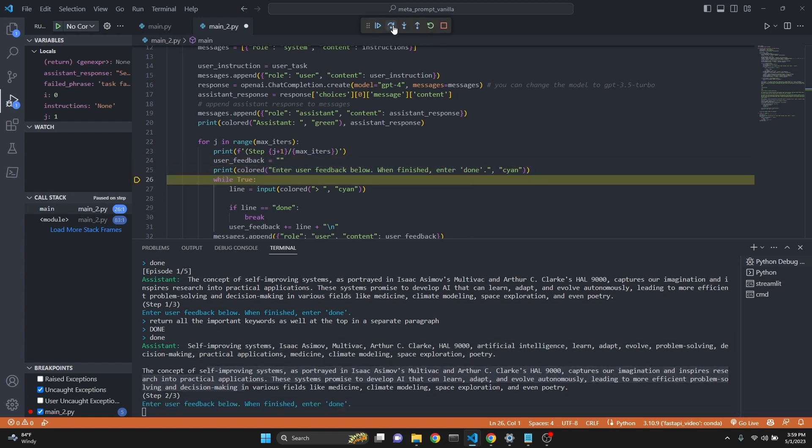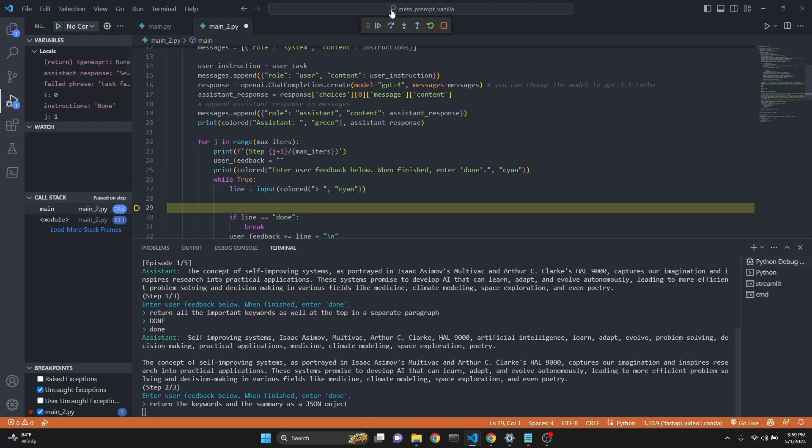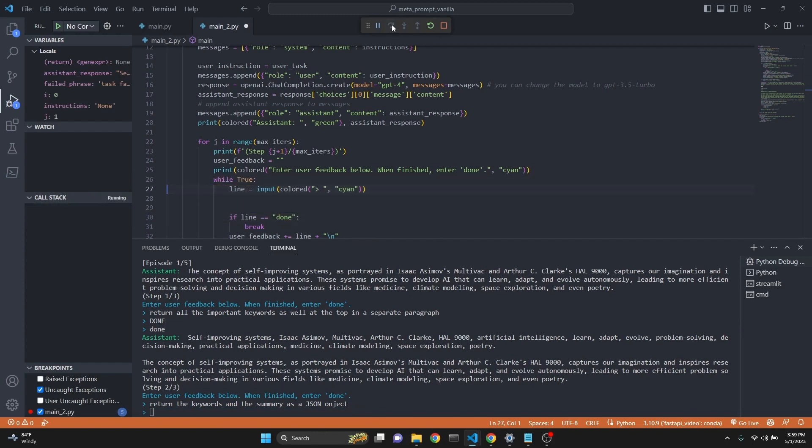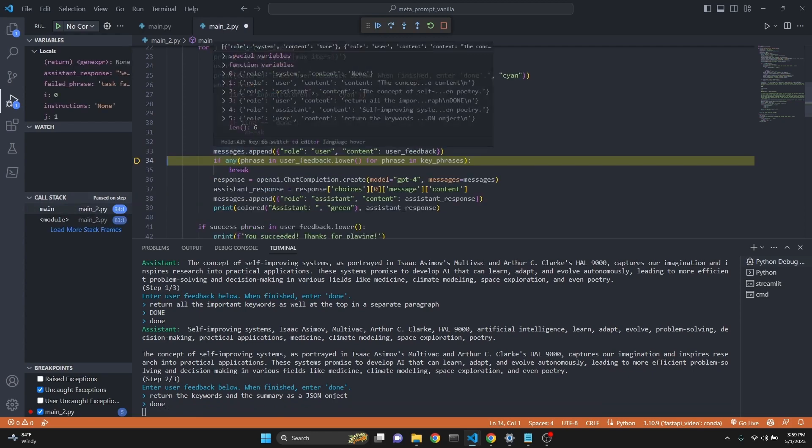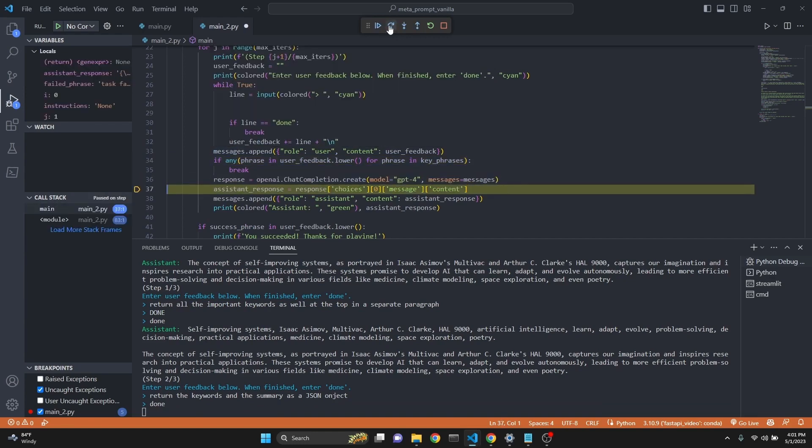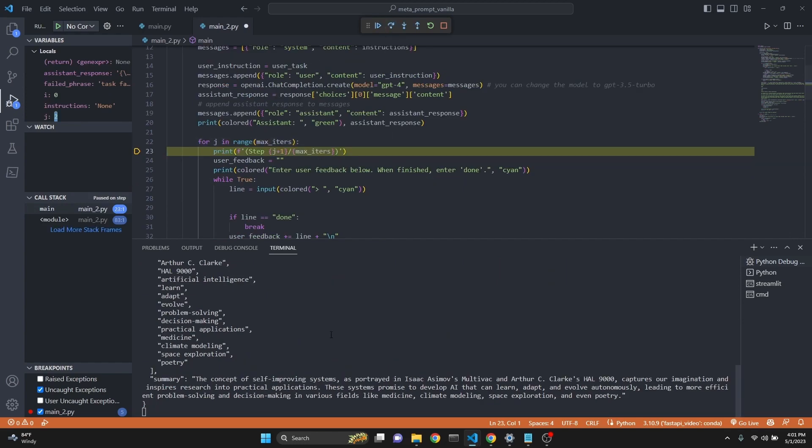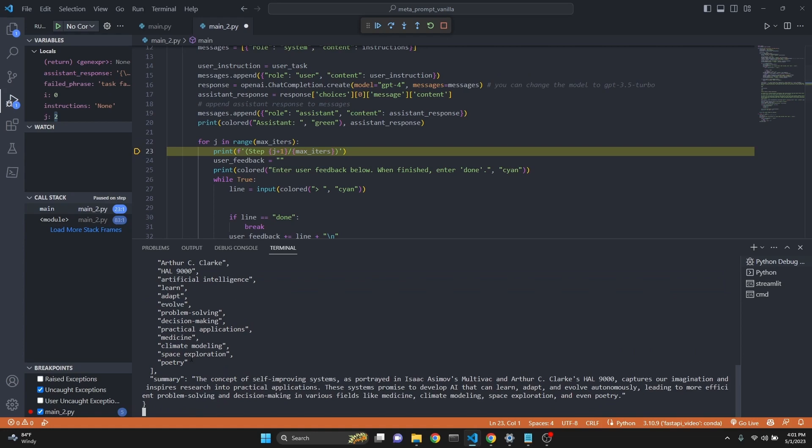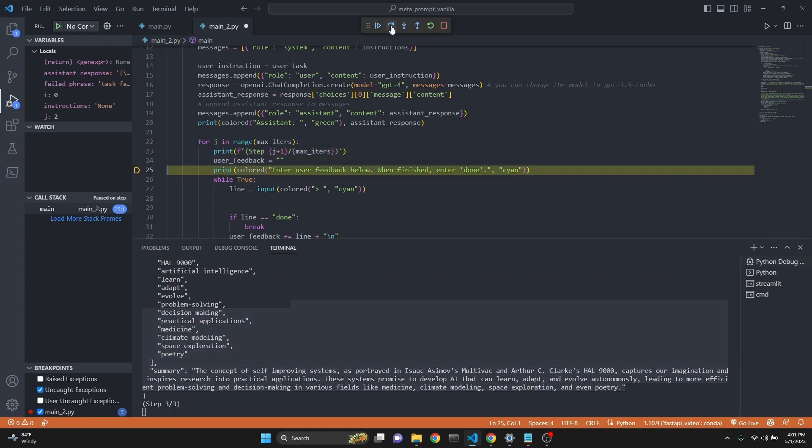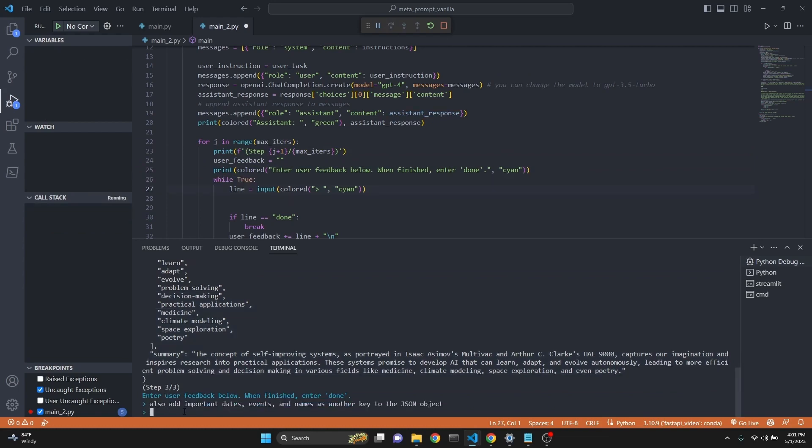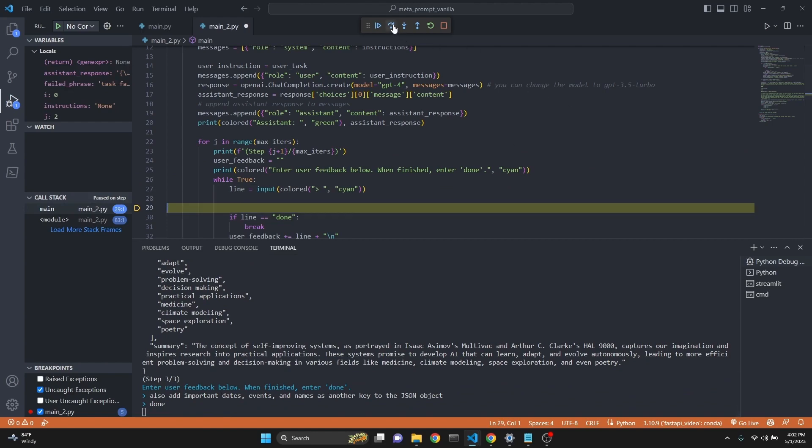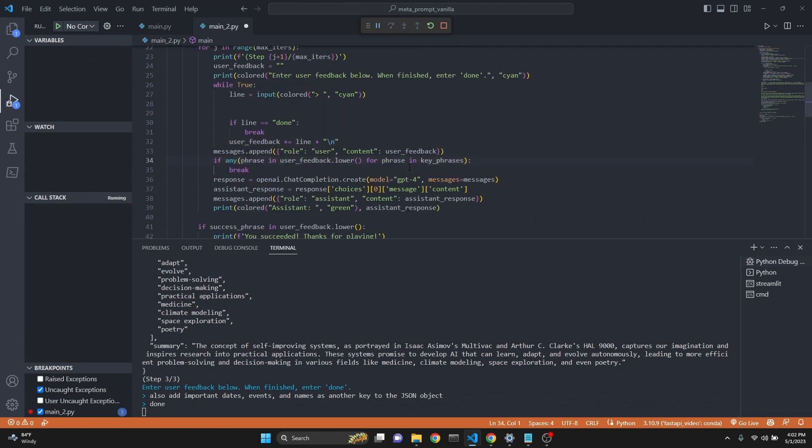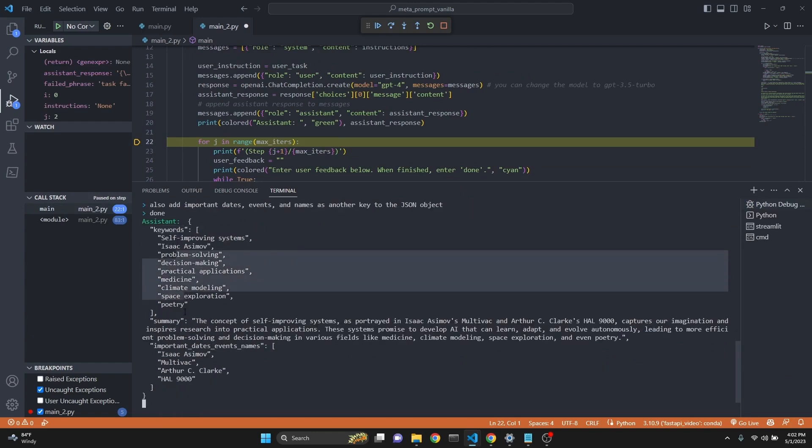Now we are entered the second feedback portion. Now I'm going to say return the keywords in the summary as a JSON object. And then just say done here. Now we have appended that. As you see, our system message is still none. So we have no original instructions to the model yet. And now we're going to get another response. We have gotten the assistant's response. So this whole thing is in a JSON object like format. Now we can enter another feedback. I have said to also add important dates, events and names as another key to the JSON object. So I'm just providing more and more feedback as I'm going along. Now we're going to get another response. Now we have a JSON object consisting of keyword keys with all the keys summary plus the important dates and event names.